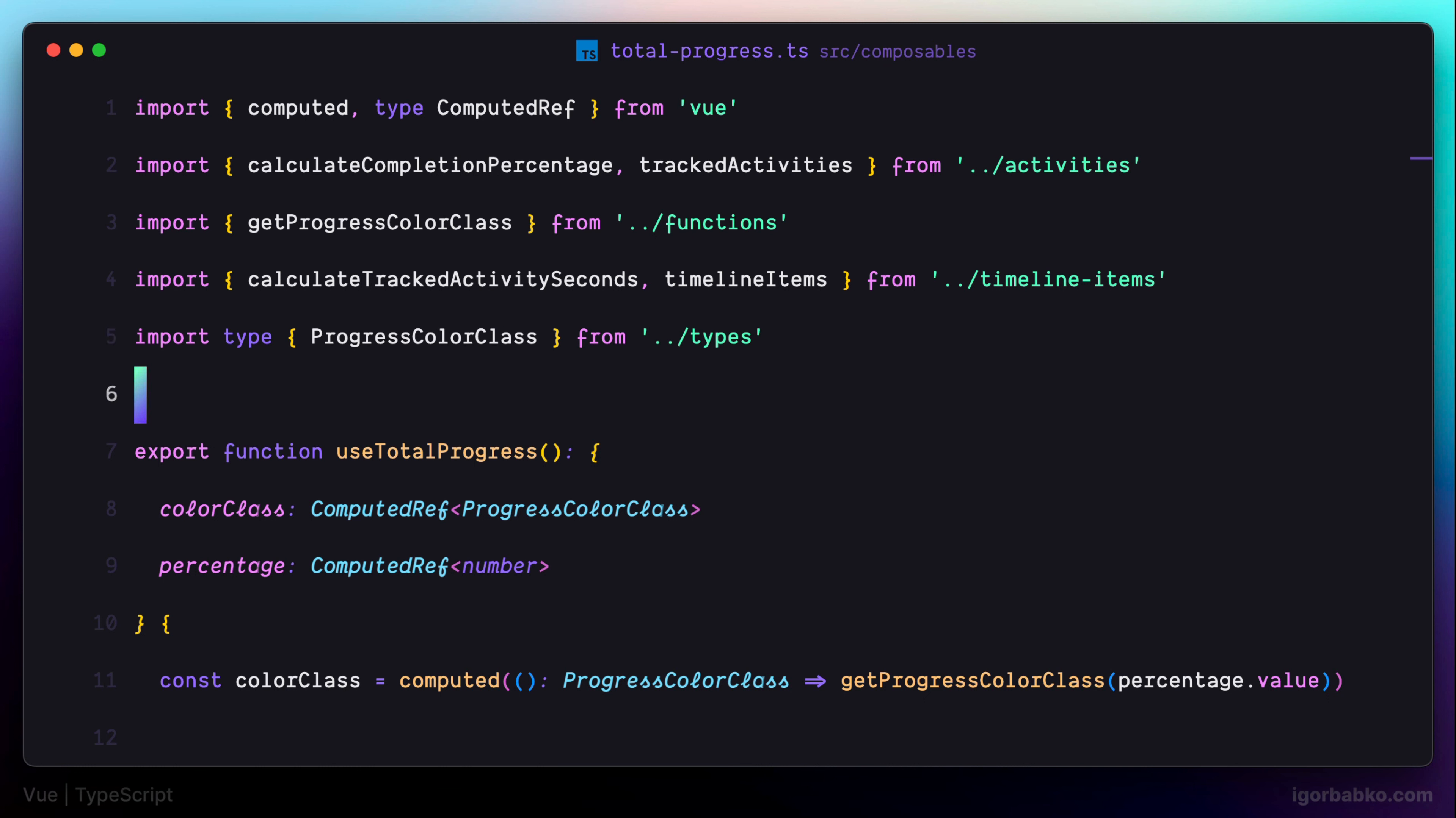So at this point, we were able to convert all the JavaScript files in our application to TypeScript files. And in the next lesson, we're going to work on Vue components and integrate TypeScript into files with an extension .vue. Link to the source code of this project will be in the video description.